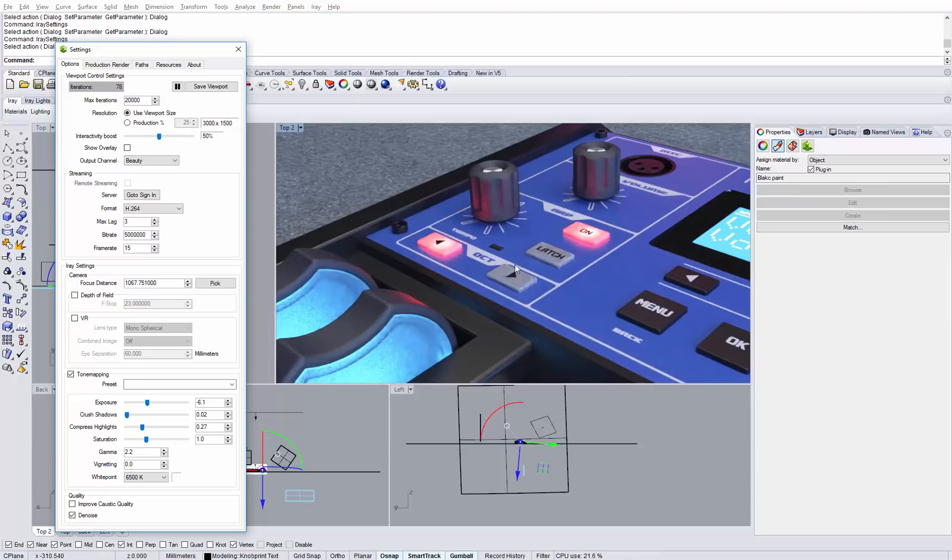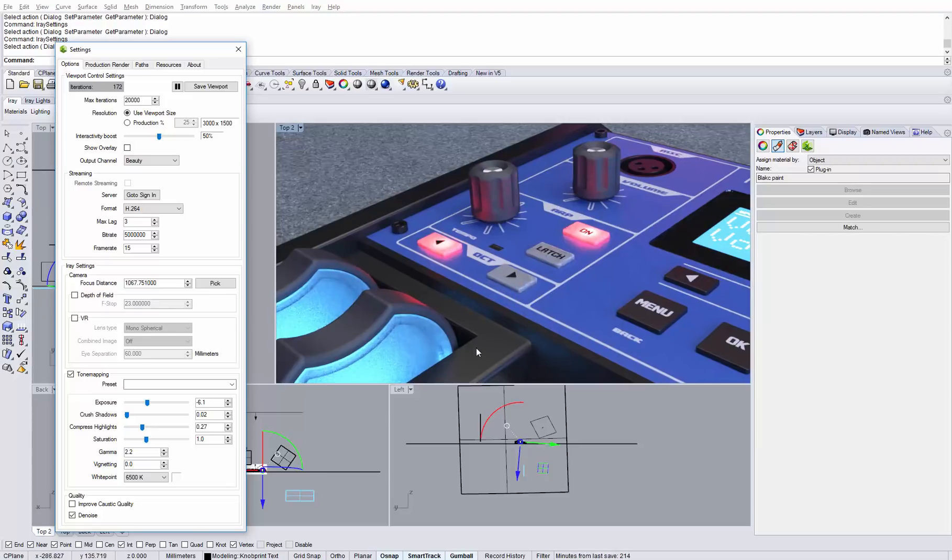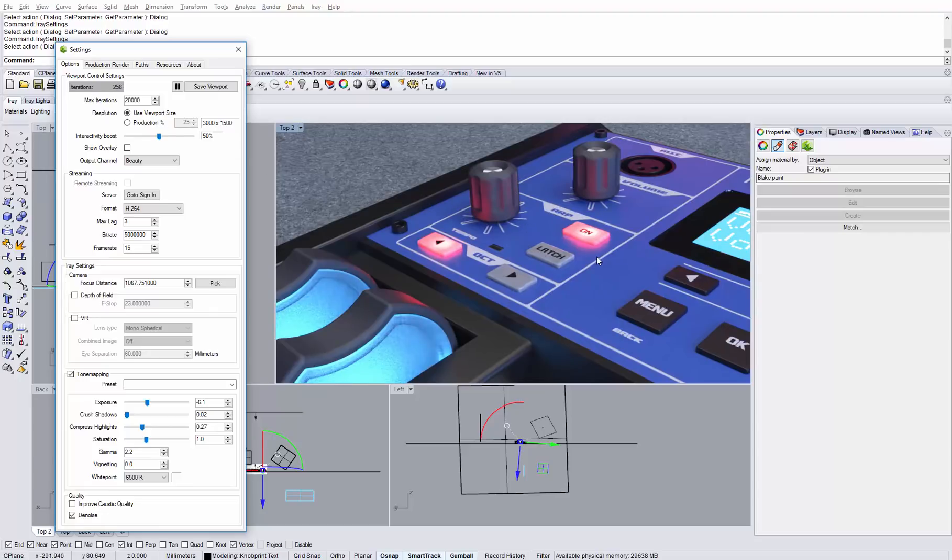As you can see, we get very smooth results on the subsurface scatter buttons, and even though there are some artifacts that remind a little bit of JPEG compression, we get a very good decent quality after just 200 iterations.